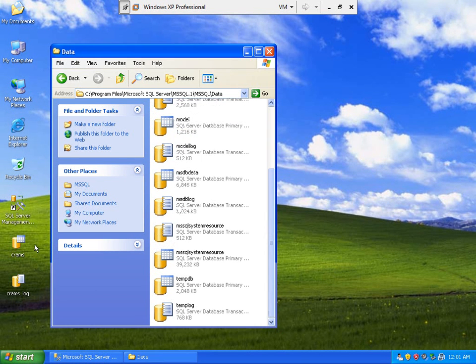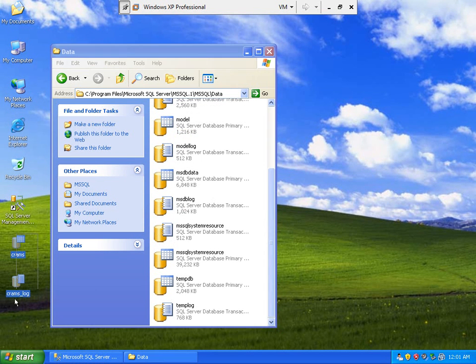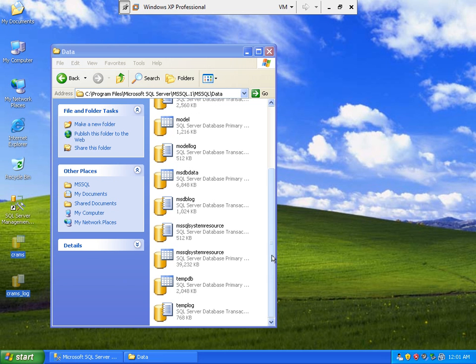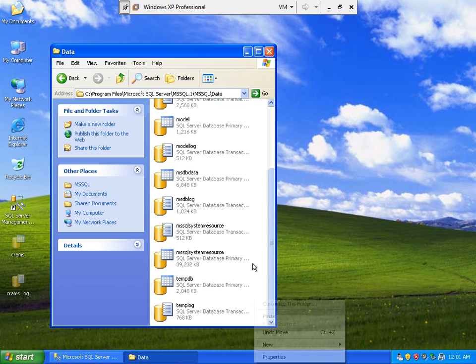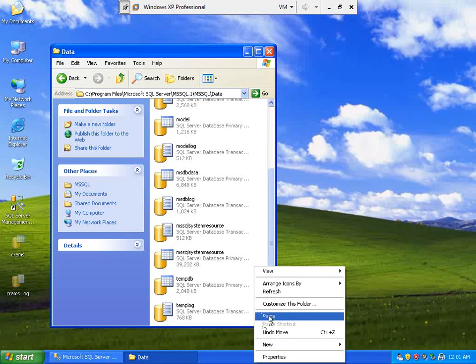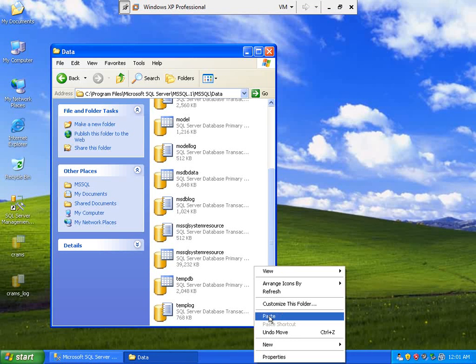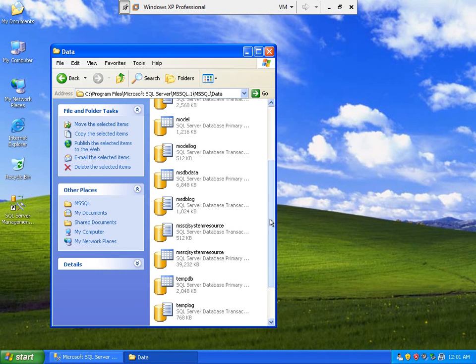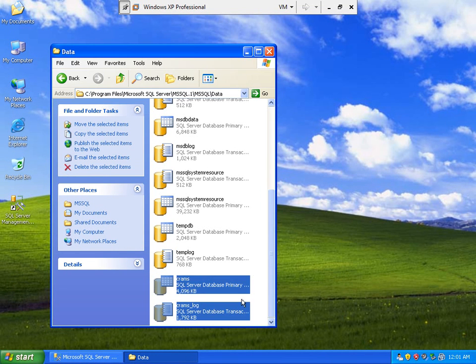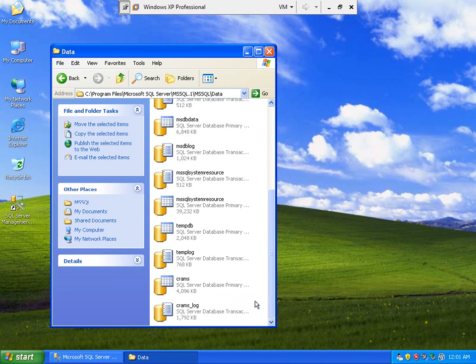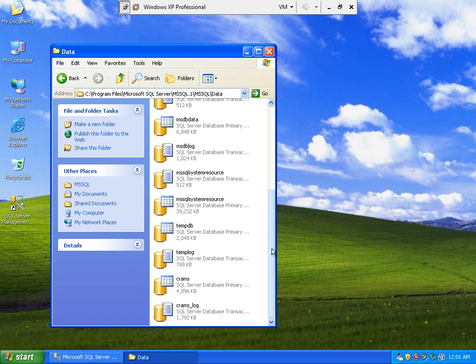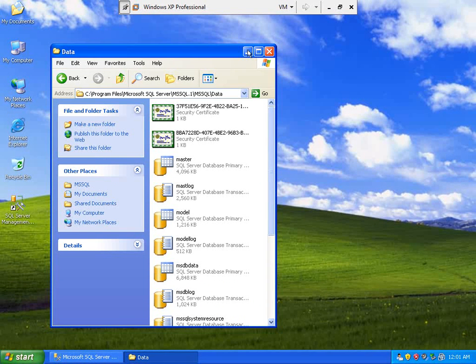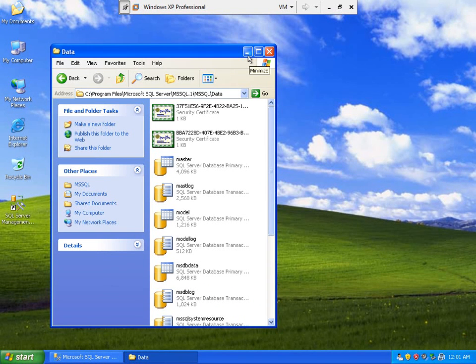So I am going to just cut and paste here. Okay, so it is already in our data folder.